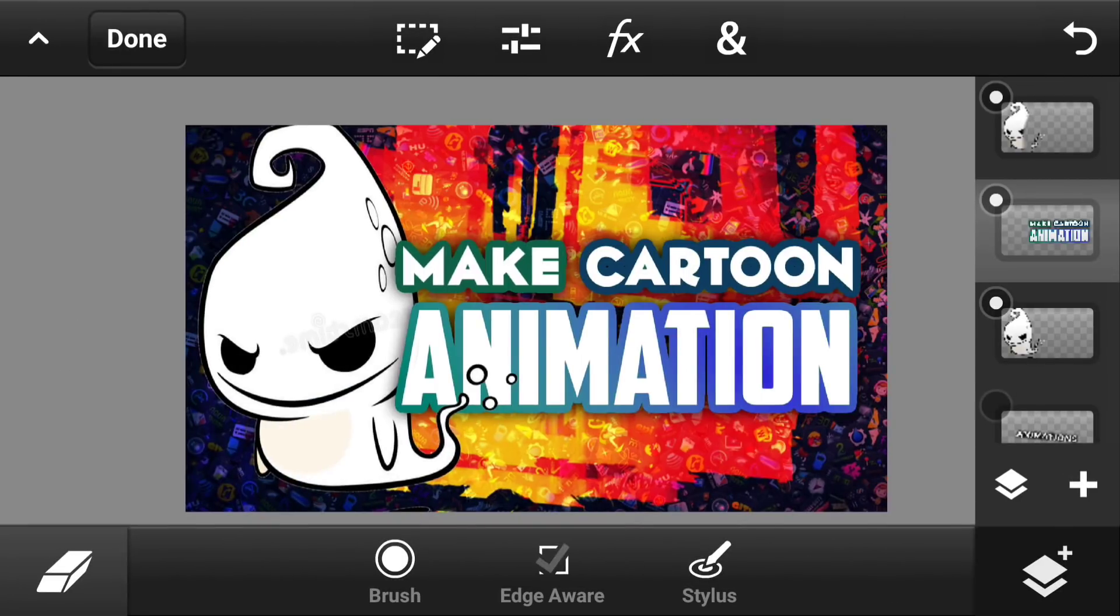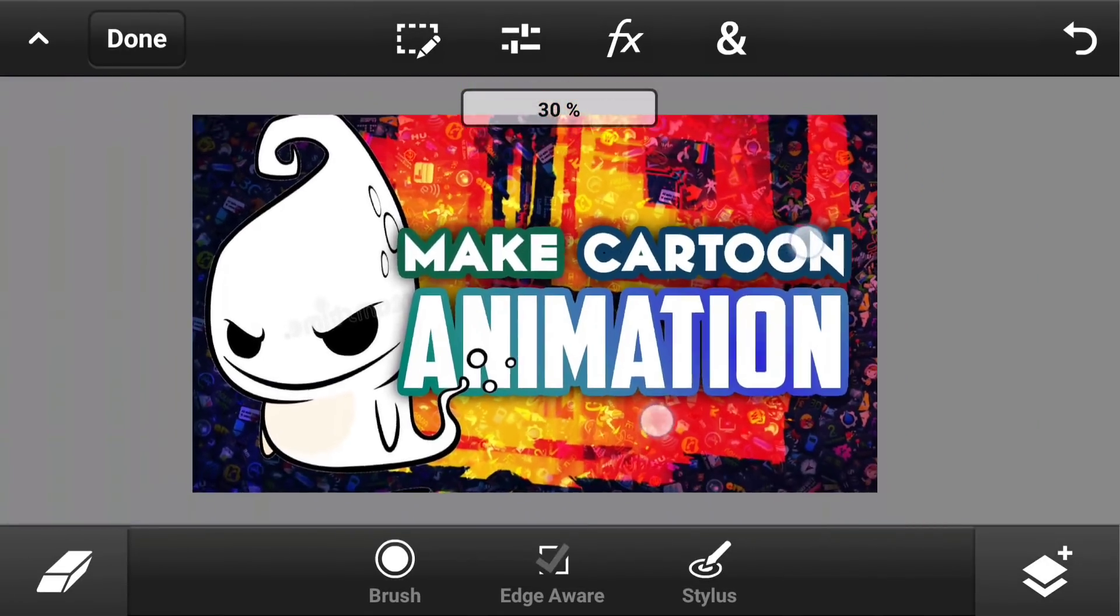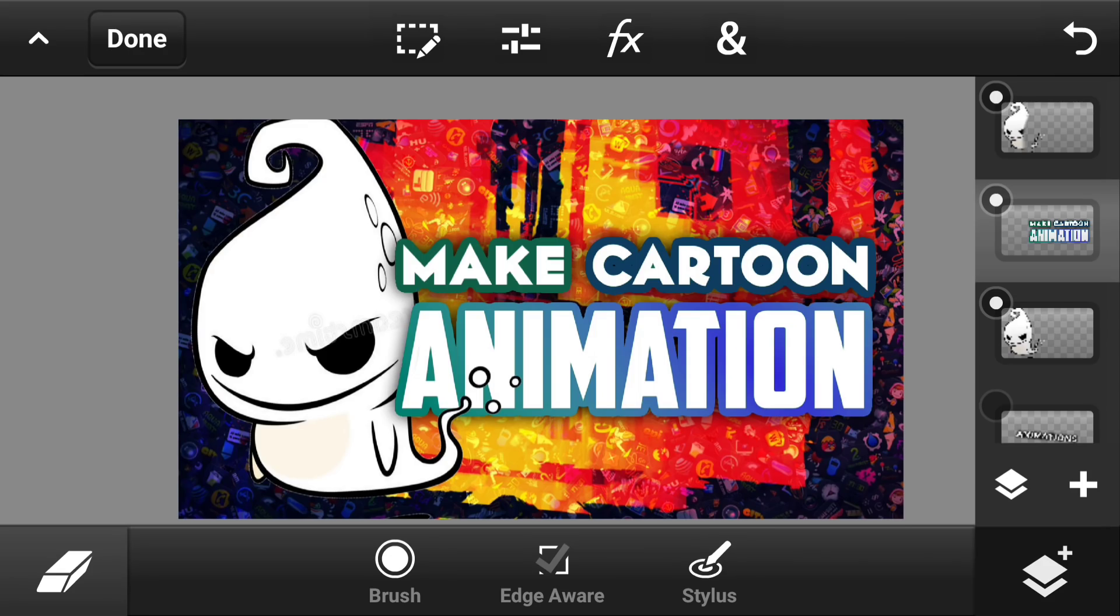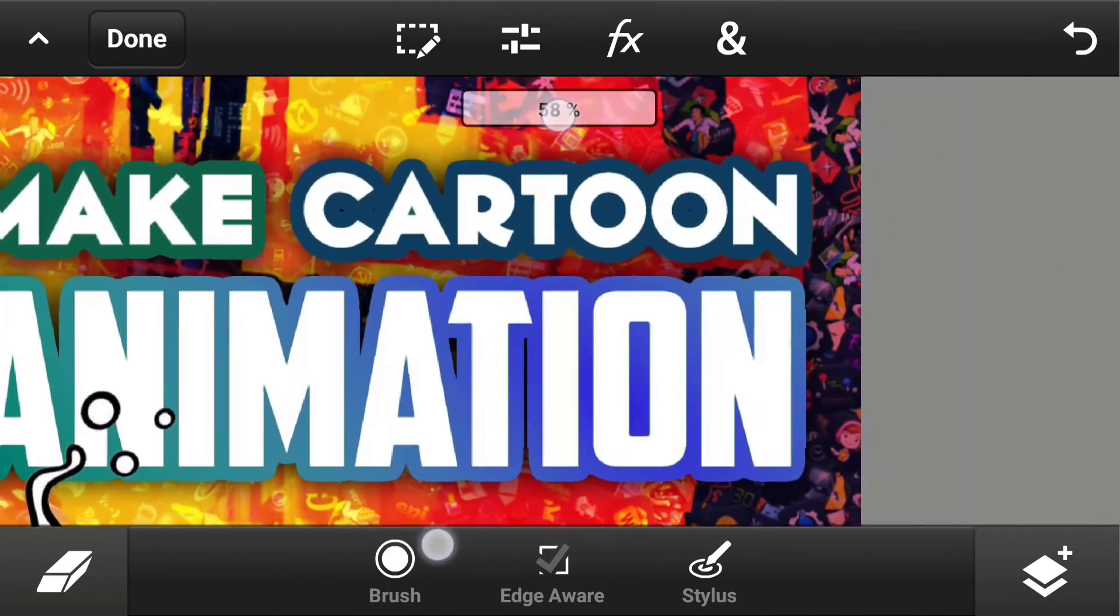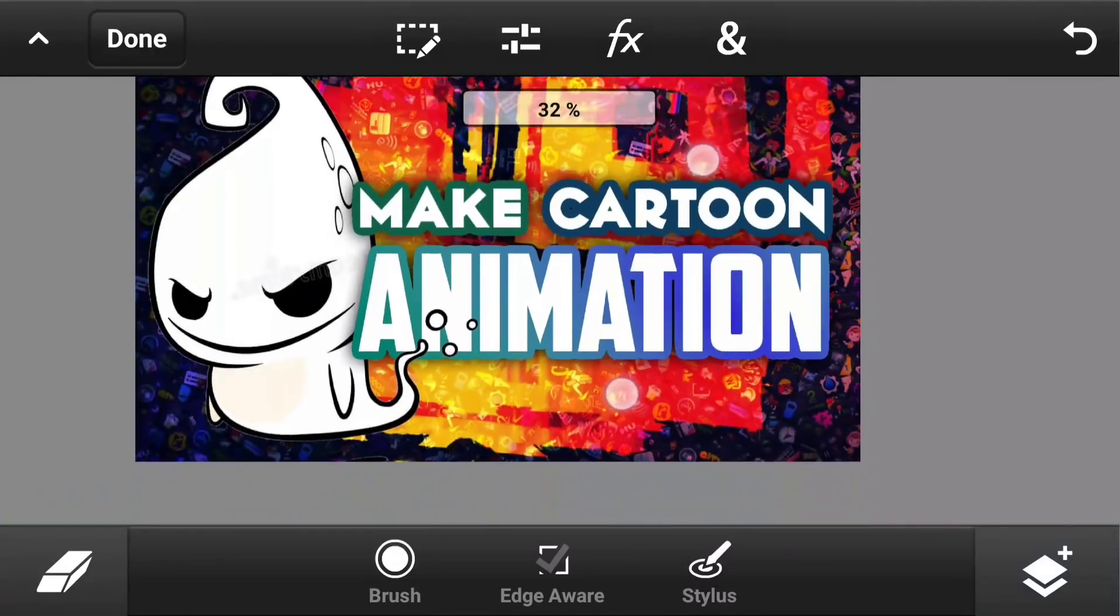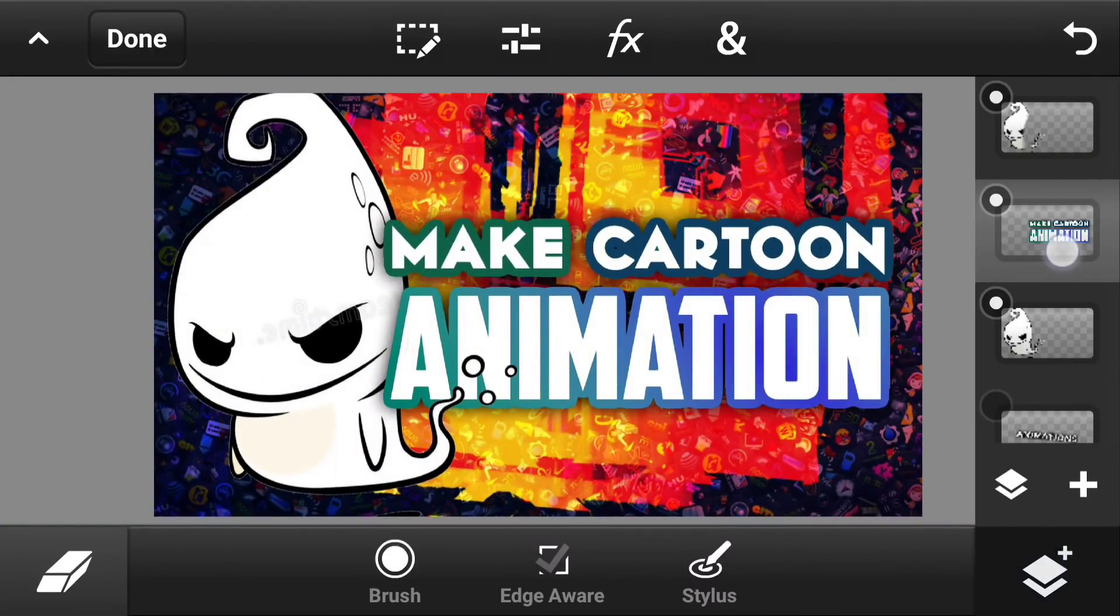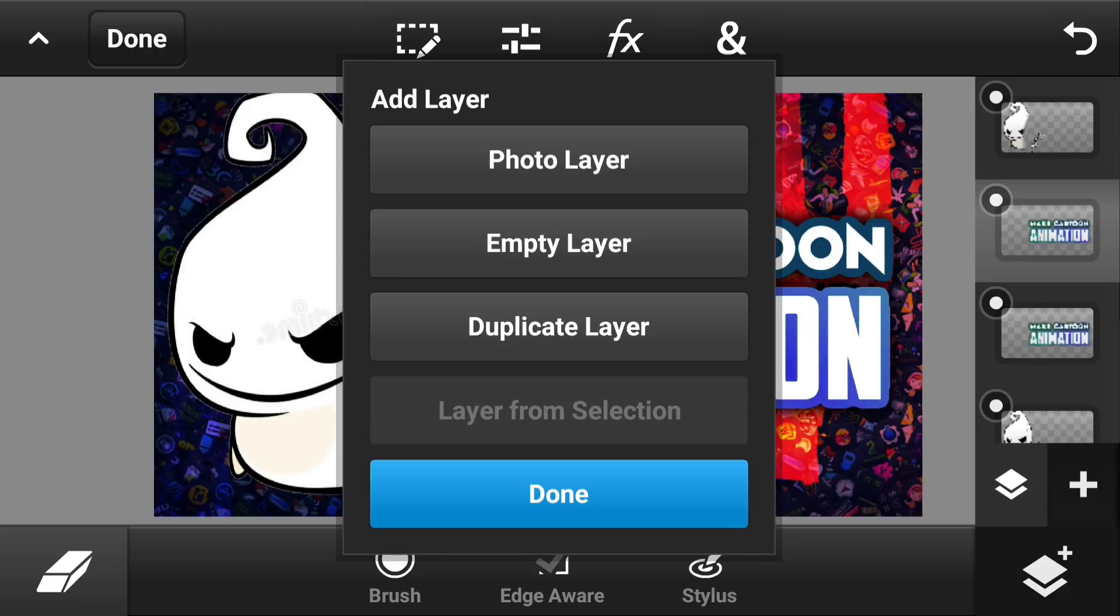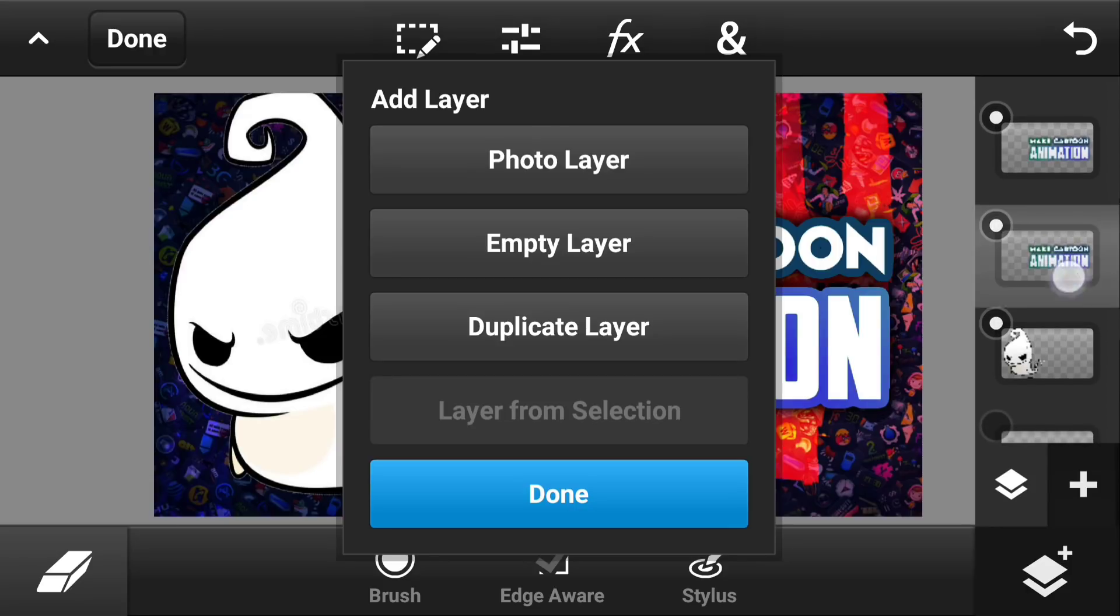This next effect is something that I use a lot on my thumbnails. It's something that I call the ghost text, which is something that I'm pretty sure you guys noticed. As you can see, this text looks pretty boring.